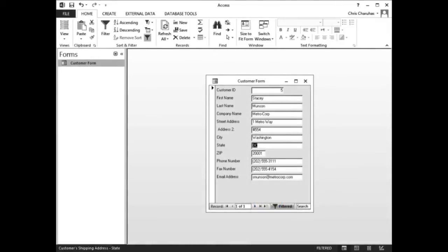The form should now look like this. Tip: notice how the number of records now reads 1 of 1 filtered.